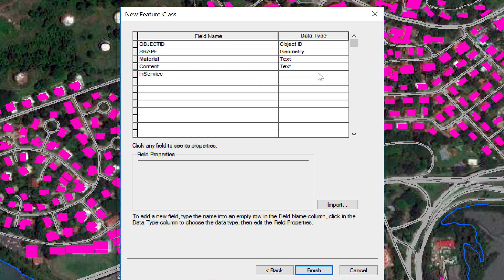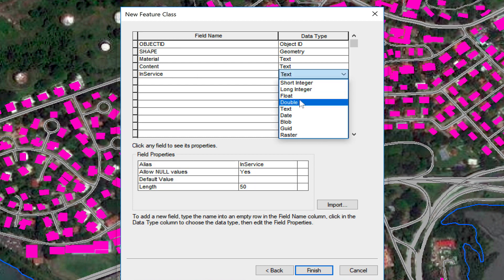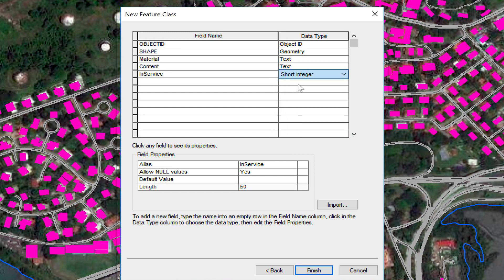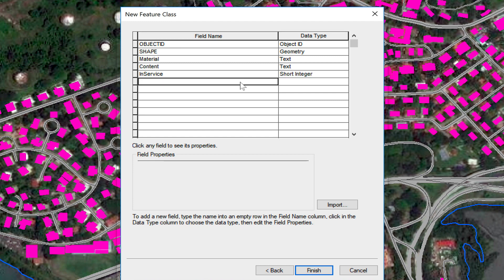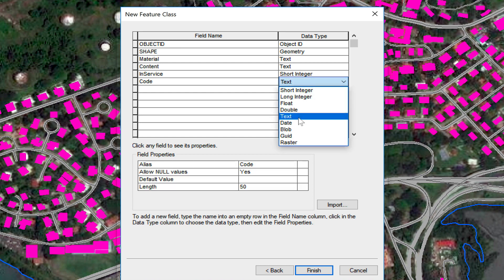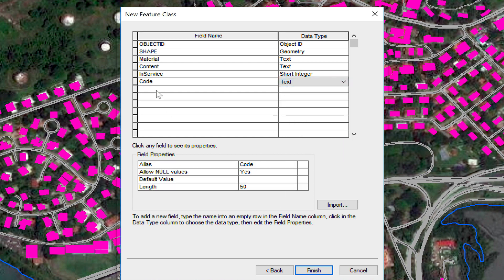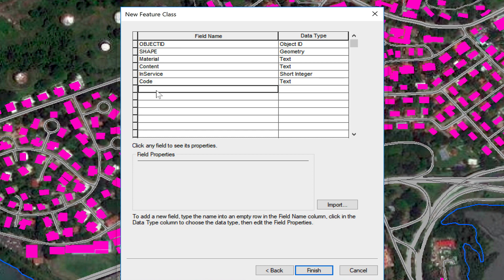Now I'm going to add 'in_service.' I'm going to use short integer because I'm going to use one if it's in service and zero if it's not. Then I'm going to add 'code,' using text and keeping the field properties as default. And that's about it — all I have to do now is click Finish.